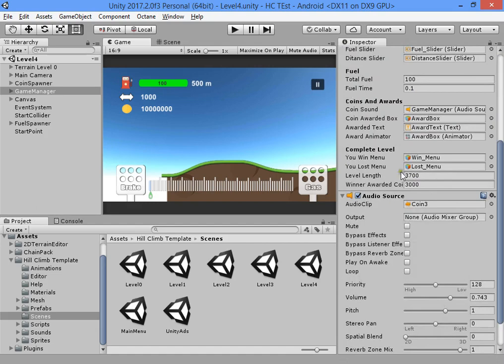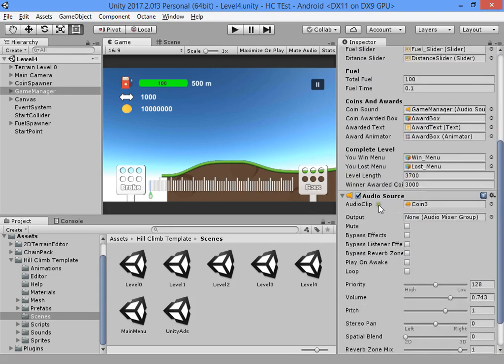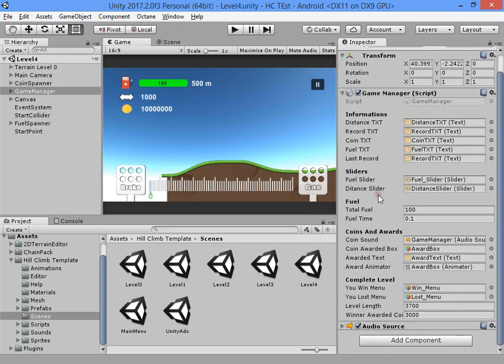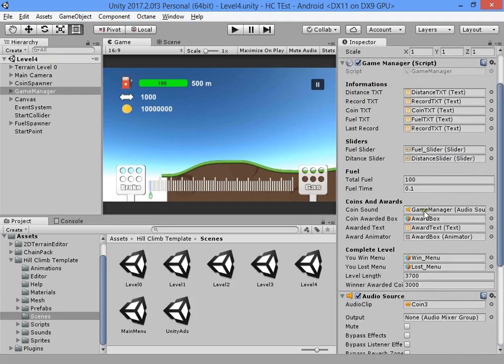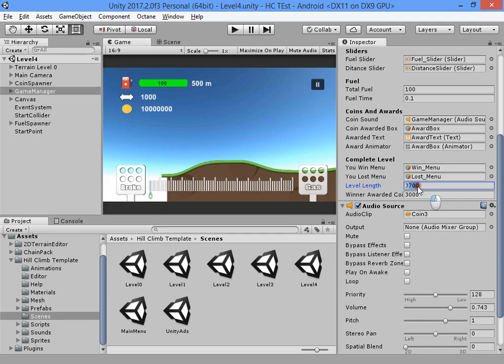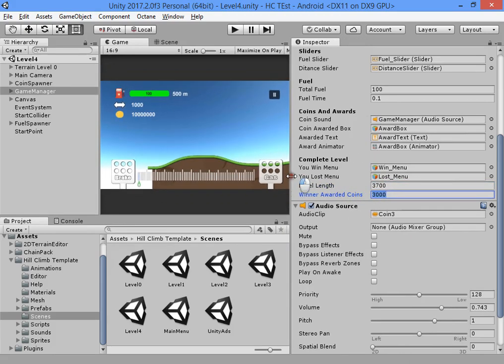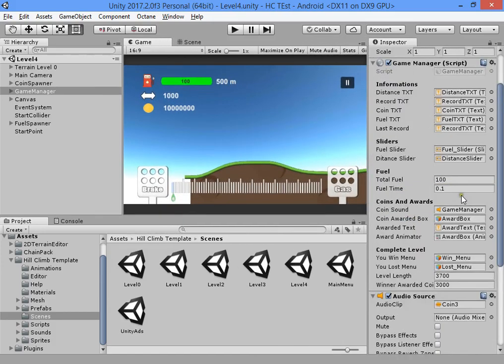You can customize the level settings. You can customize your coin sound clip, change the final level reward, level length, and level ending reward.